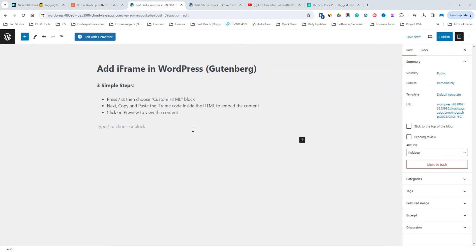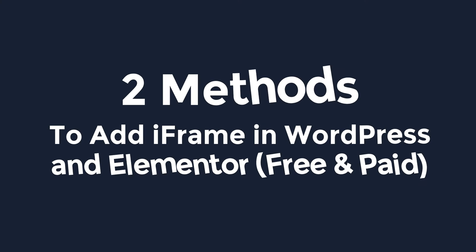So you want to use an iframe in Elementor but don't know how? Well, I'm here to help. Hi there, cool deep this side and in this quick video,